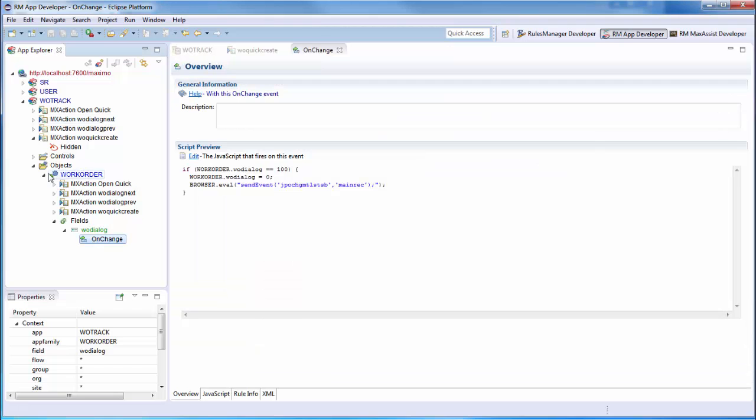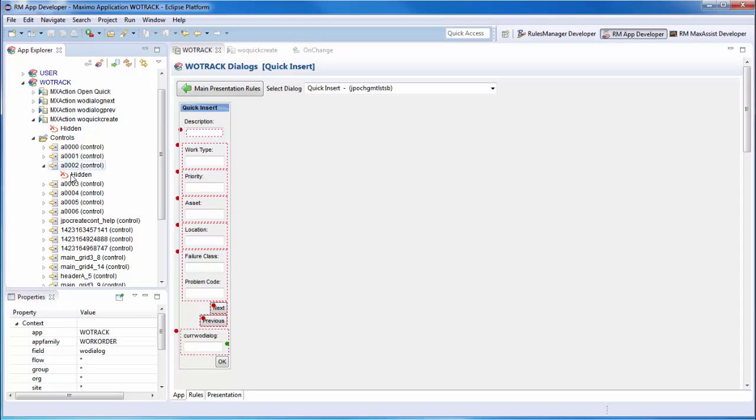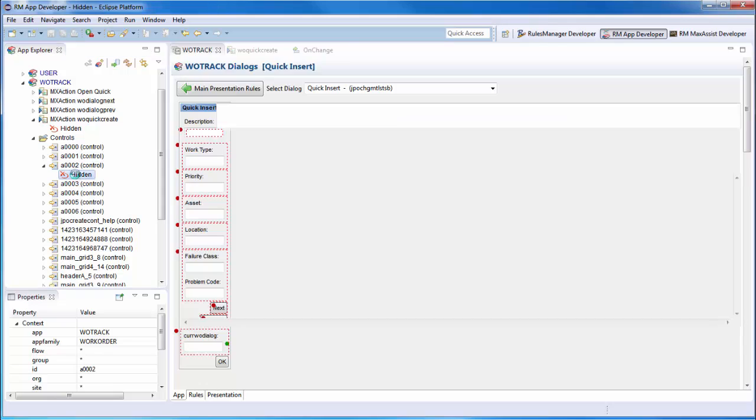For example, looking at the rule that fires for the priority field, we'll see that the control is hidden unless the Wotrack dialog field is 2, then it is displayed.